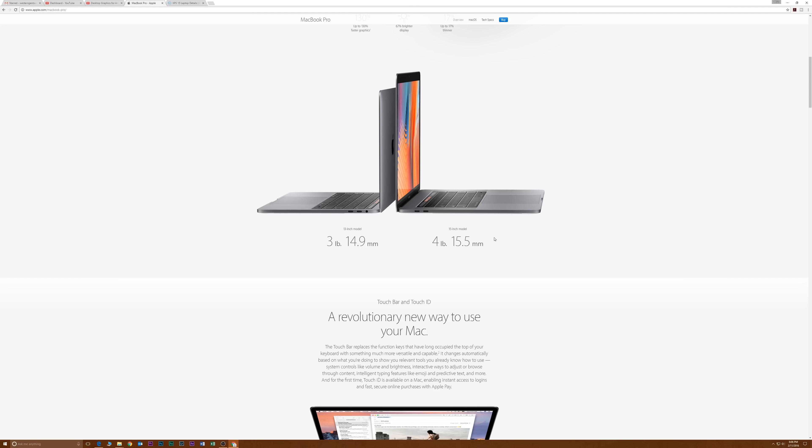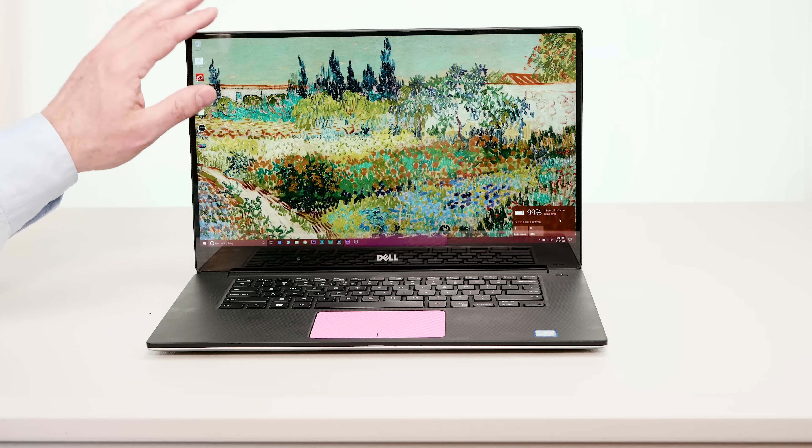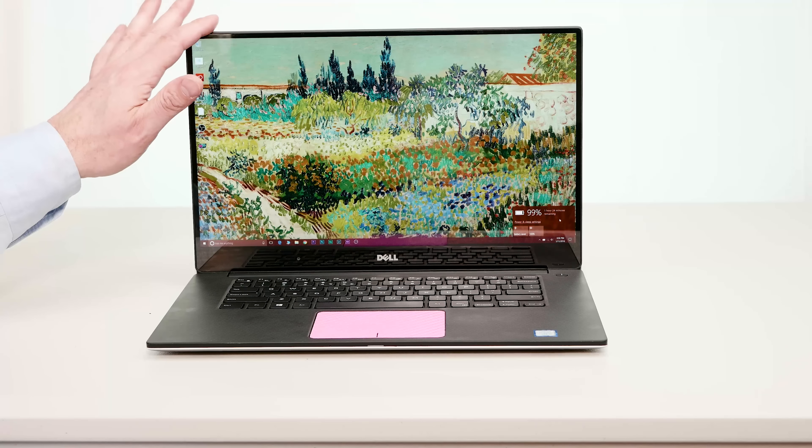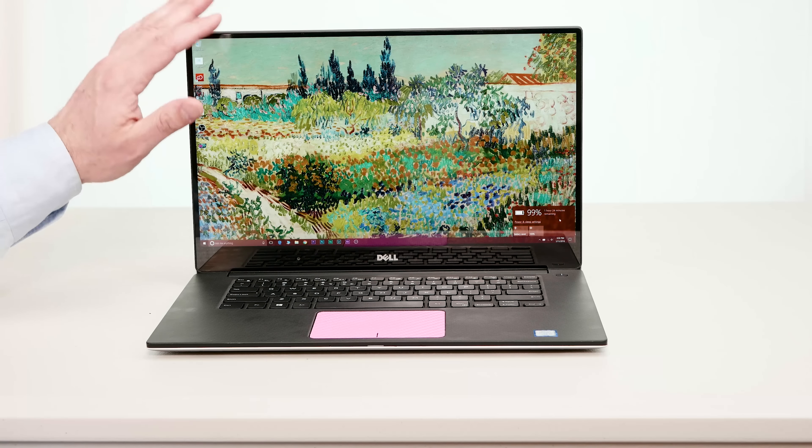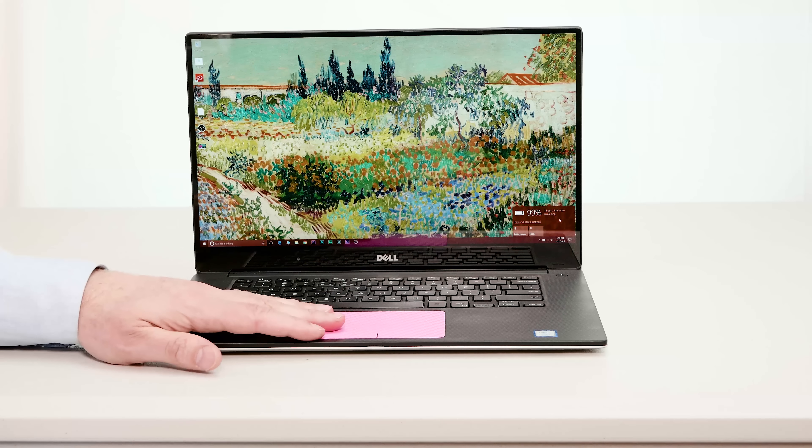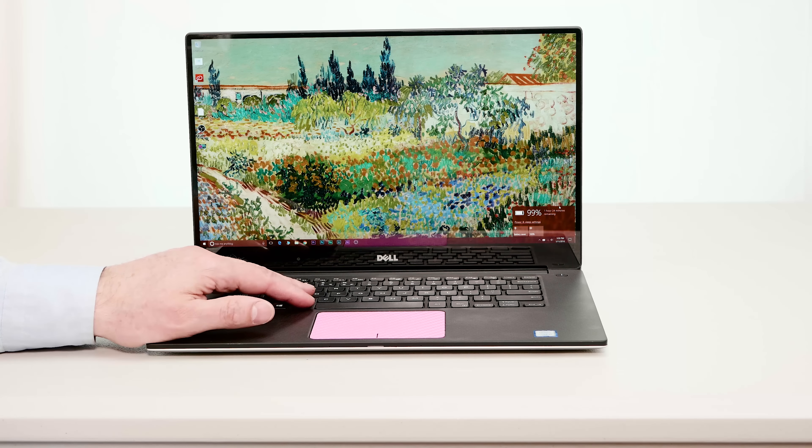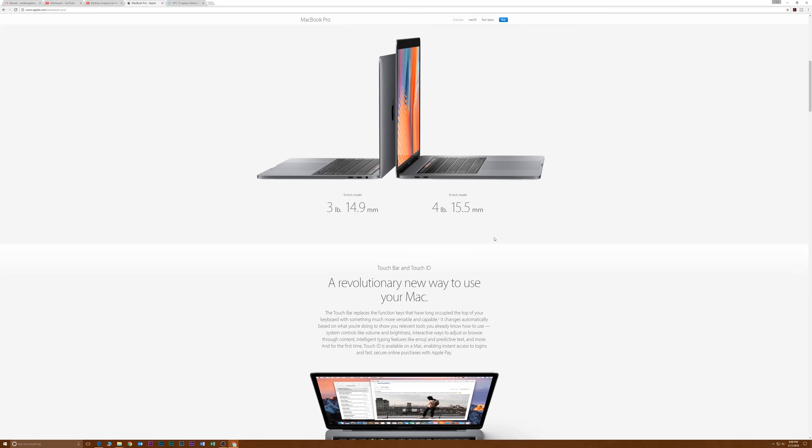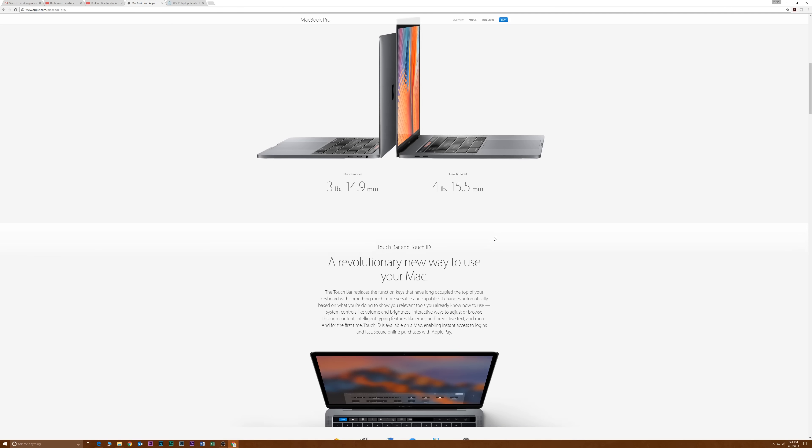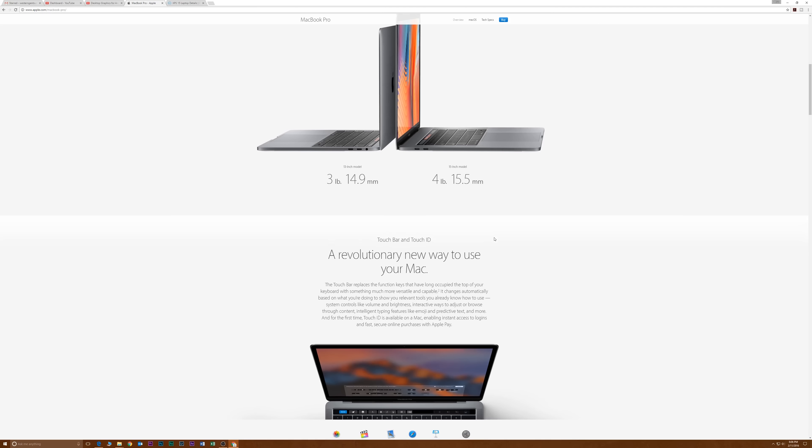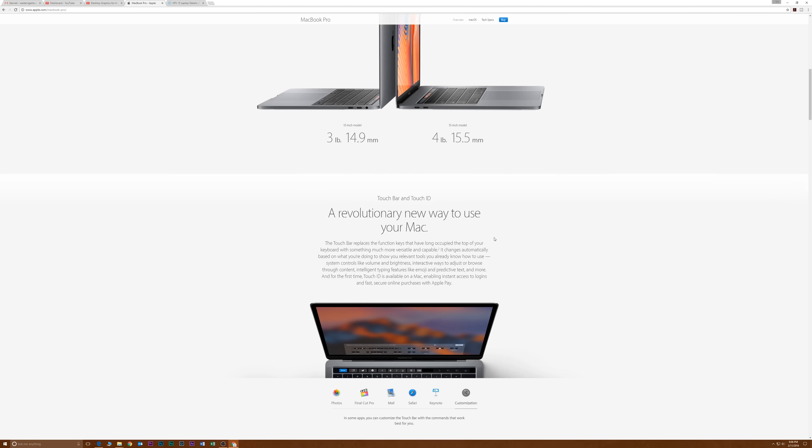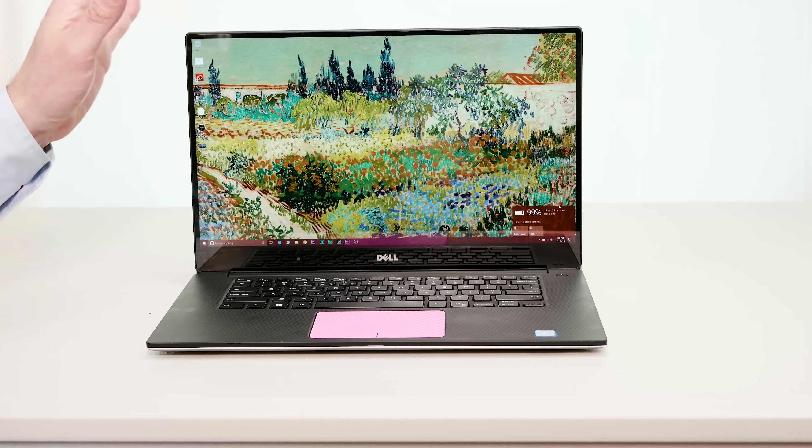It's going to come down to personal preference which one you think is better. I will say that the Mac still has fairly big bezels compared to this. It still doesn't come near the Infinity Edge in terms of that design element. The MacBook Pro 15 inch is a 15.4 inch screen and this is 15.6 inch, so this does have a larger display.